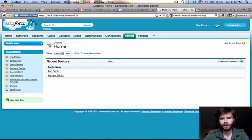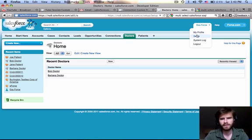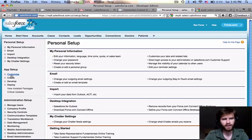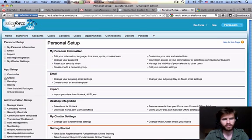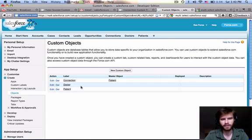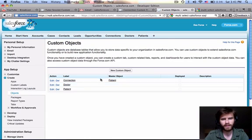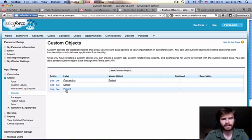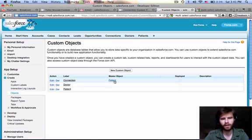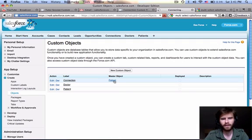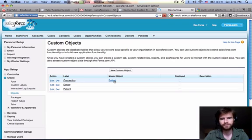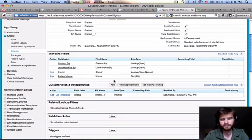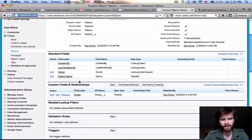So we're going to go into our setup here and go into the create field objects and into the patient field. Now if you notice, you can click here on the label for the patient object or our connection object is a detail of the master object patient. Either one of these you can click into. It'll go to the patient object. And let's go ahead and create a new custom field for patient. Right down here, custom field.